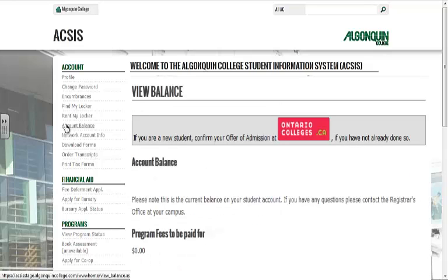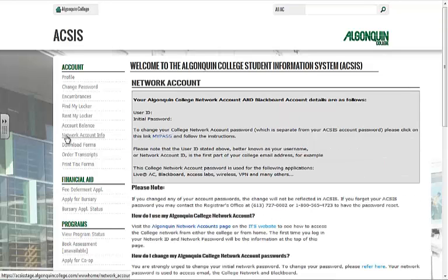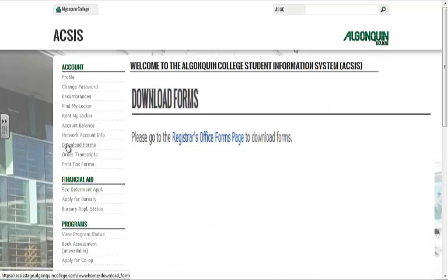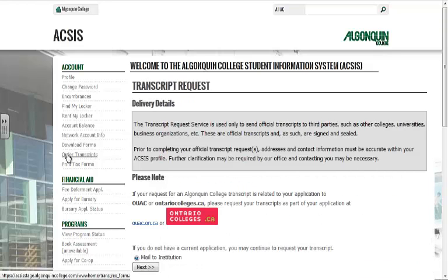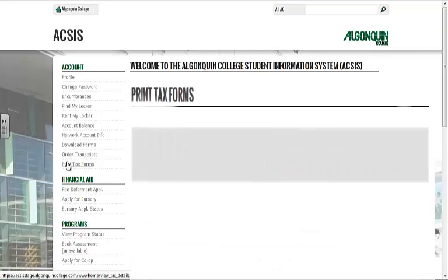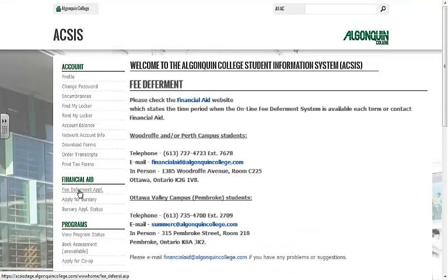You can check on any outstanding balances, you can acquire your network account information, you can download forms, order transcripts, print tax forms, and apply for fee deferment.